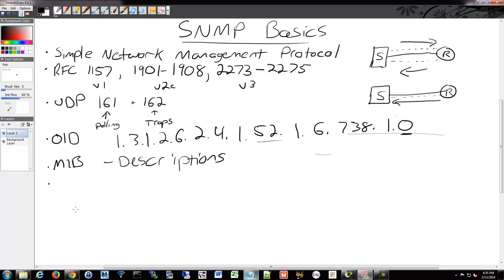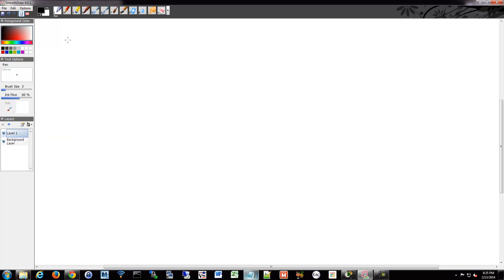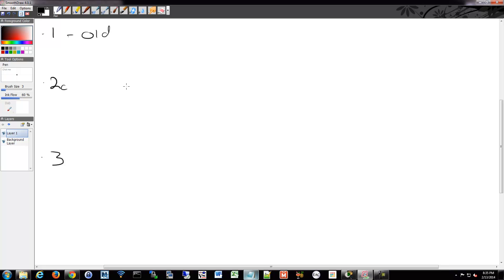There are three SNMP versions: 1, 2C, and 3. Version 1, defined in RFC 1157, is not really used anymore. When it queries a device, it pulls the whole OID tree rather than just the specific value you want, making it very wasteful and inefficient. It also has no security.